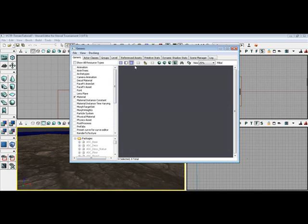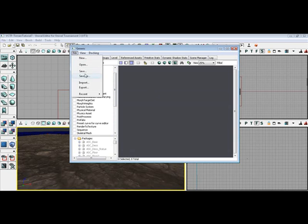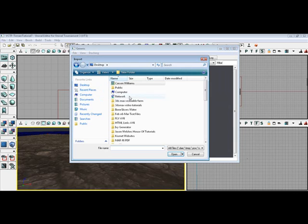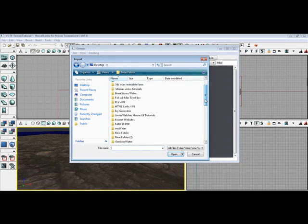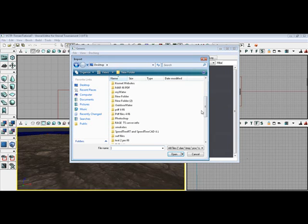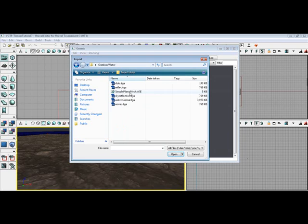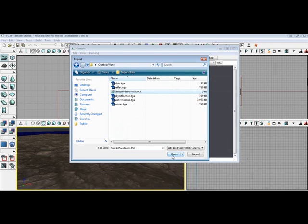Now what we want to do first is we're going to go file, do it this way, import, go to desktop. And we've got to find the new outdoor water right here. And we're going to import this simple plain static mesh. We want to import that first.